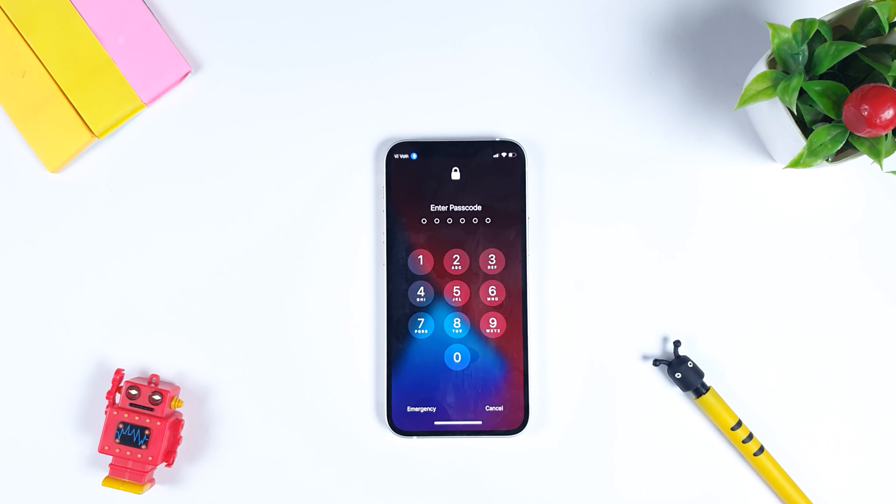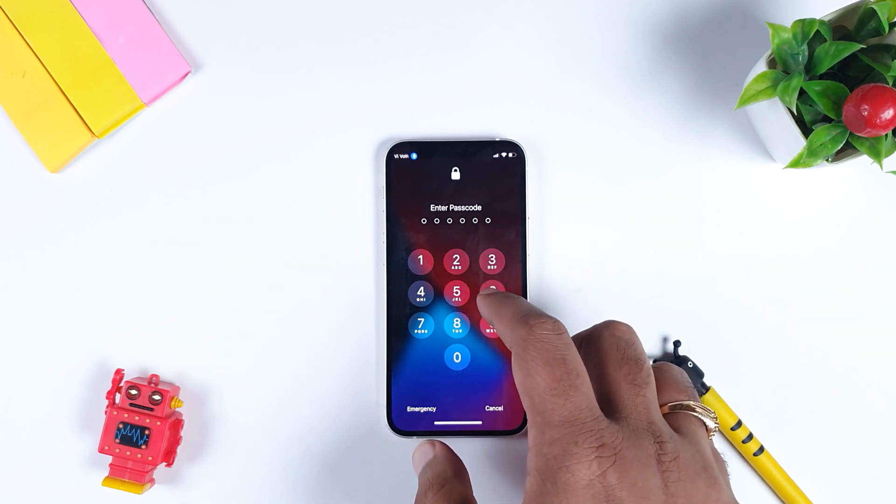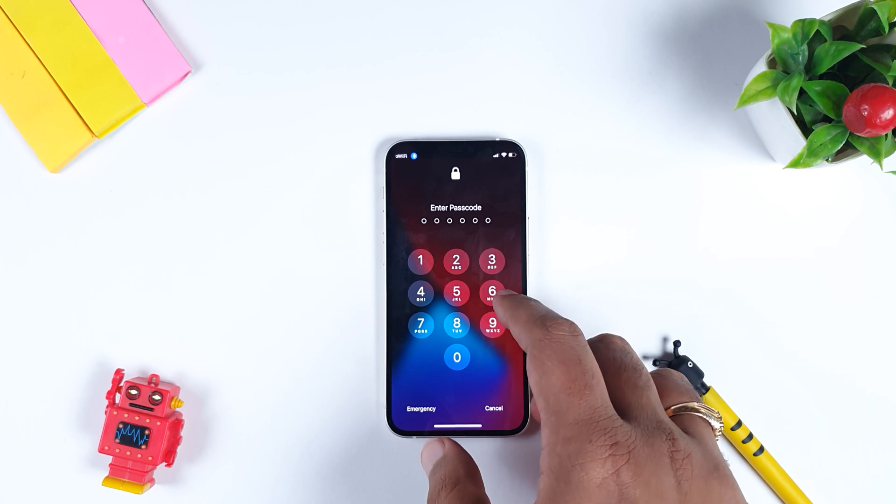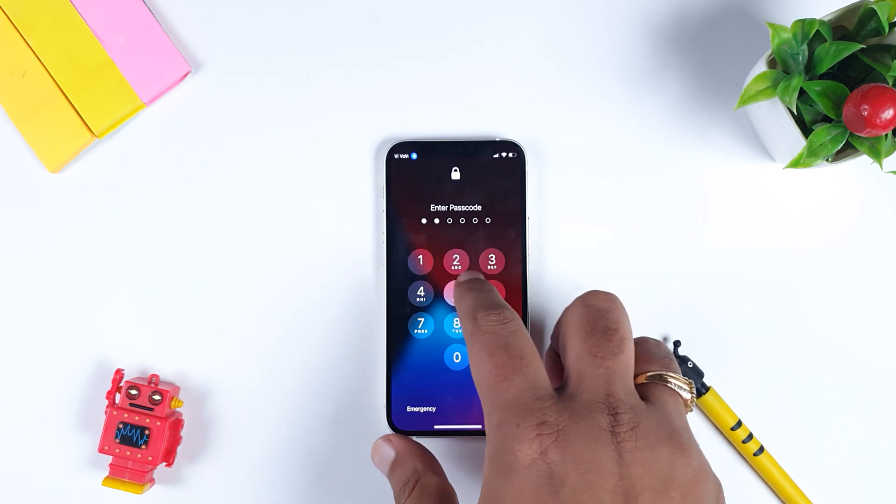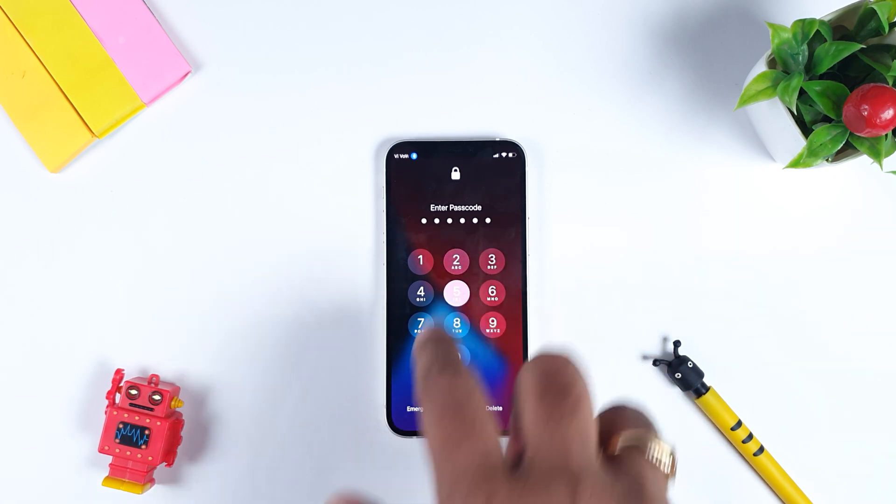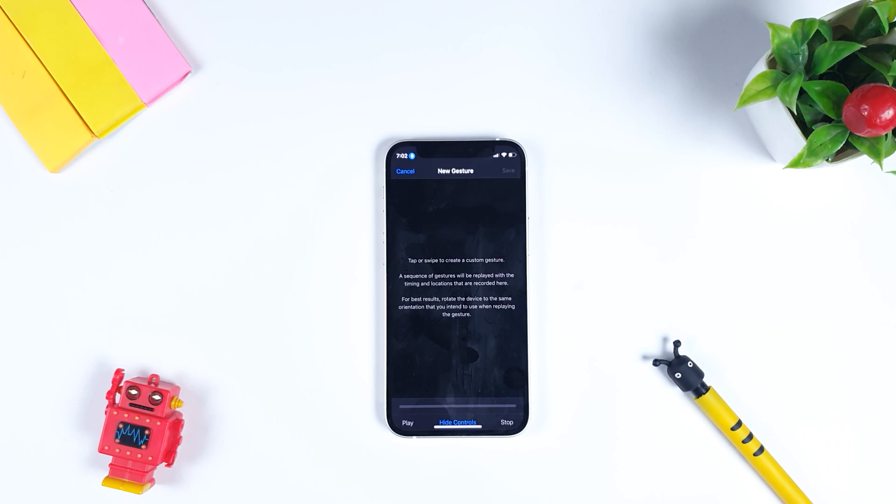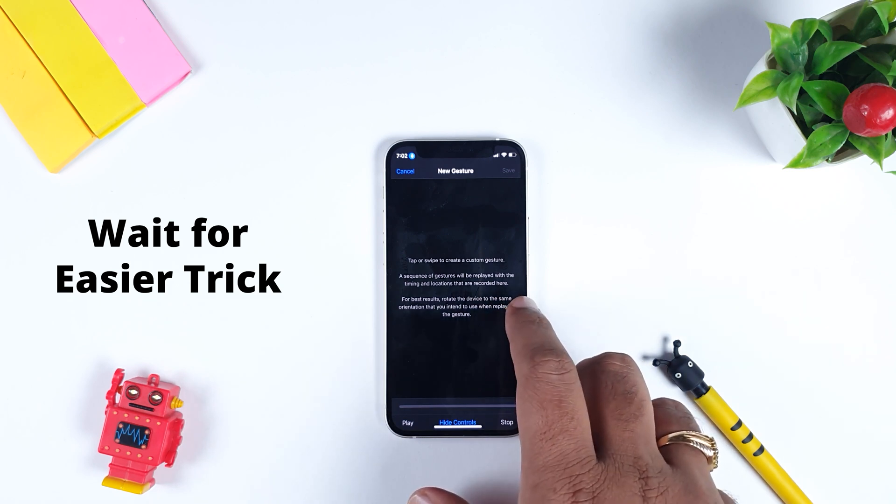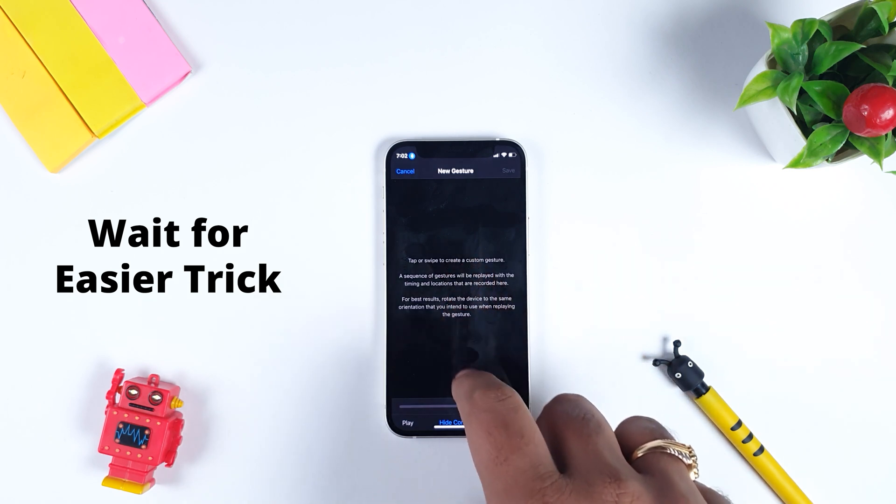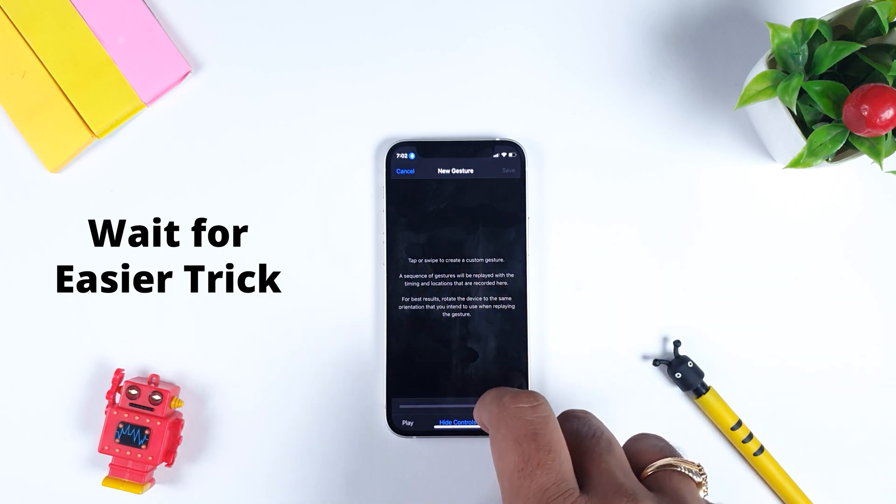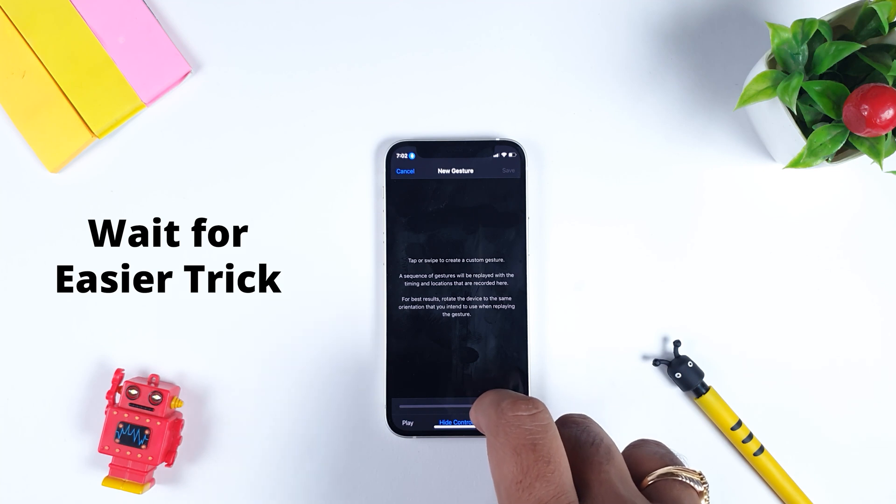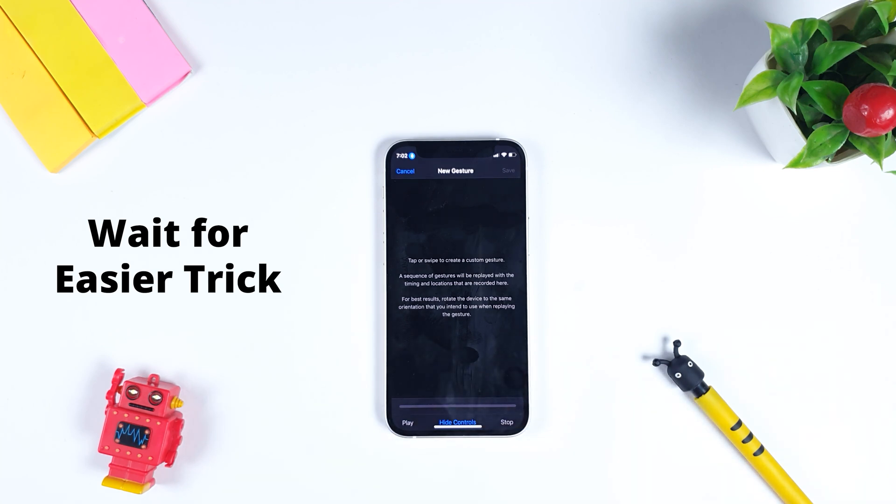The second gesture we make is based on the passcode. Whatever passcode that you have written, for example in my case it's 258025. If it's not your new iPhone, then obviously you would be very familiar with where you have to press. If you don't know about the coordinates of the numbers which you have to enter, then you have to wait for the next trick that I'm going to tell you.